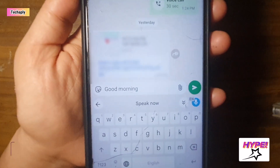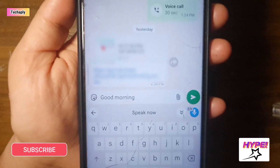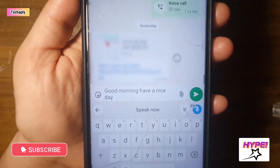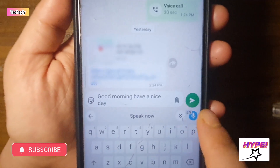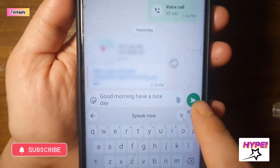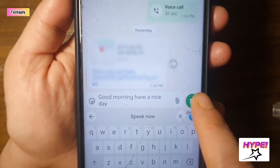The keyboard voice typing will do the speech-to-text conversion and you'll get your typed message. Hit the send button to send the message. That's how you use voice typing on WhatsApp.